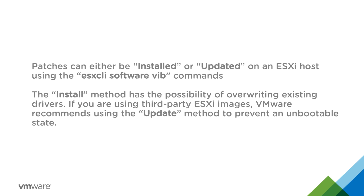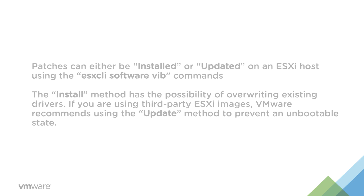Patches can either be installed or updated on an ESXi host using ESX CLI Software Vib commands. The install method has the possibility of overriding existing drivers. If you're using third-party ESXi images, VMware recommends using the update method to prevent an unbootable state.